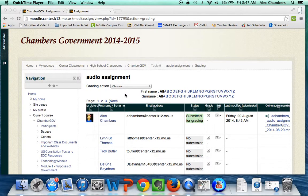In this tutorial I'm going to show you how to make an audio assignment using Moodle. This one is for you, Kathy Jackson.